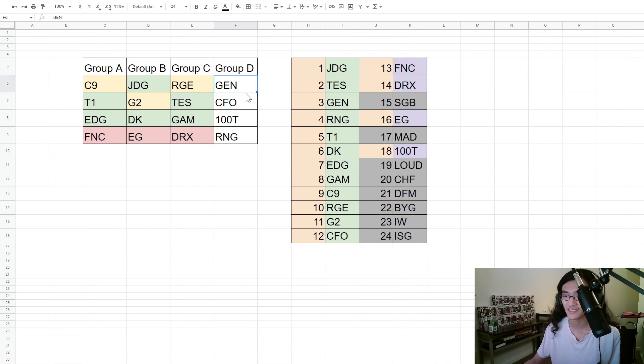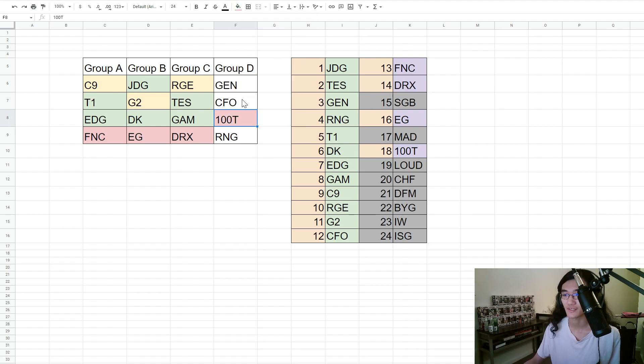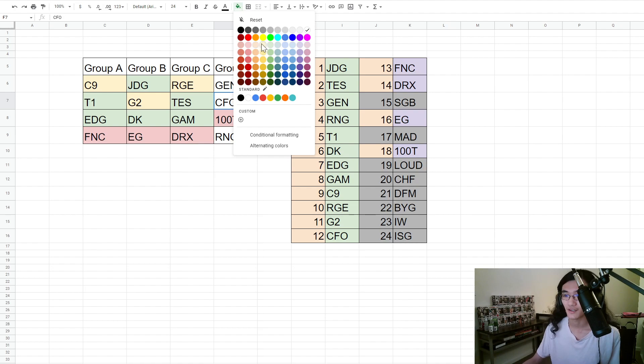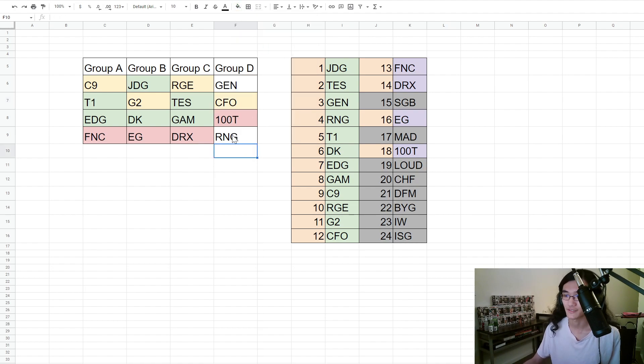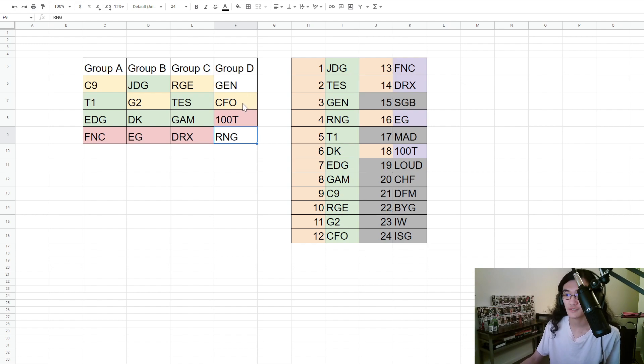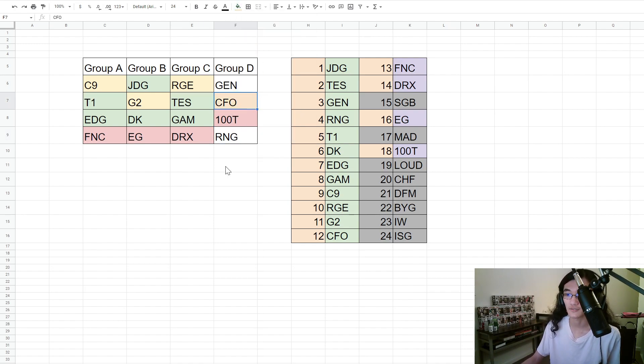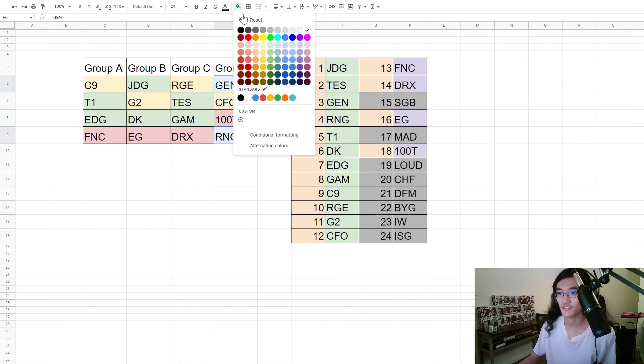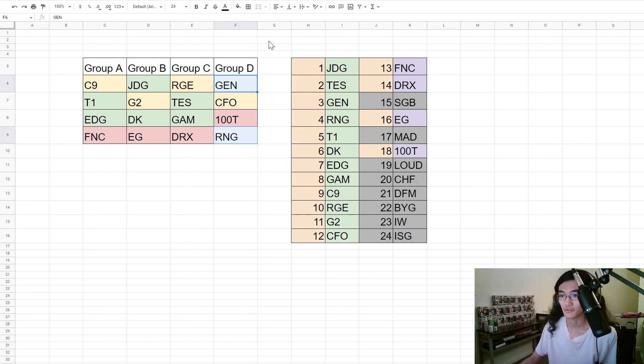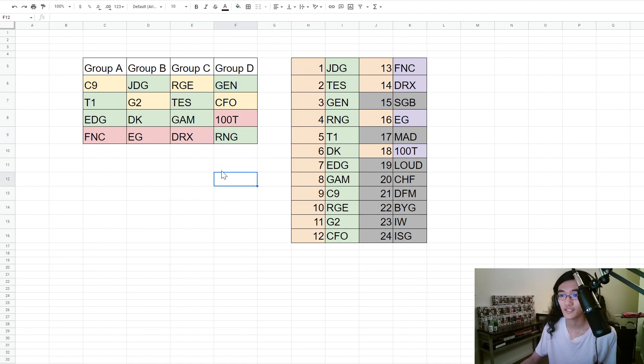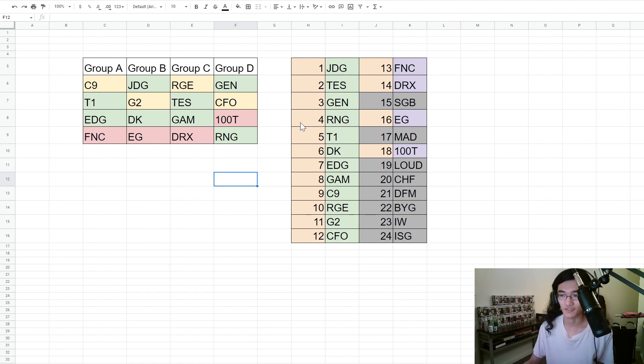And then in this last group we're gonna have 100 Thieves going last. I think they're going to regret underestimating CFO. I think CFO is a better team than people will be expecting, especially their top laner Rest - really good top laner, don't sleep on that guy. And then RNG and Gen.G making it through. I don't think anybody's surprised at that result. I still think that RNG can make it to quarters even though they looked weaker.